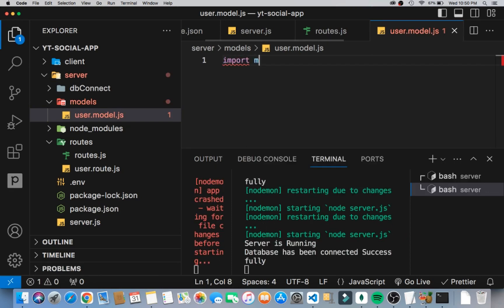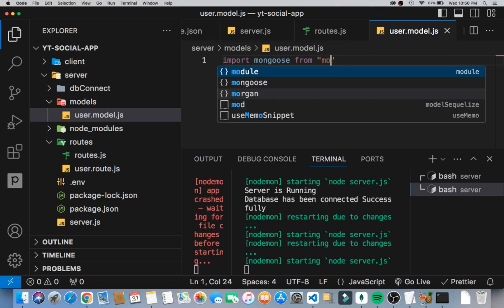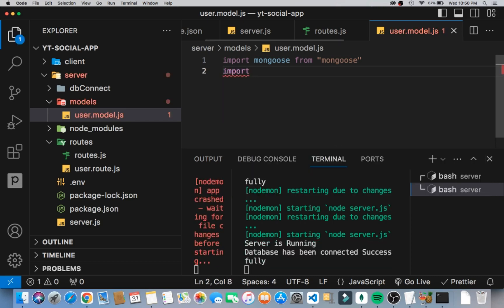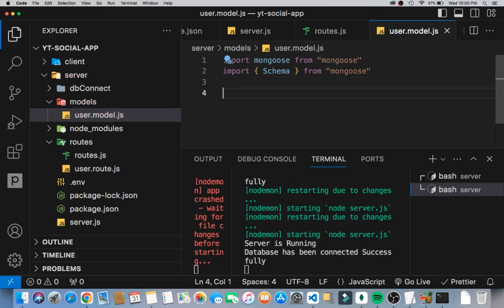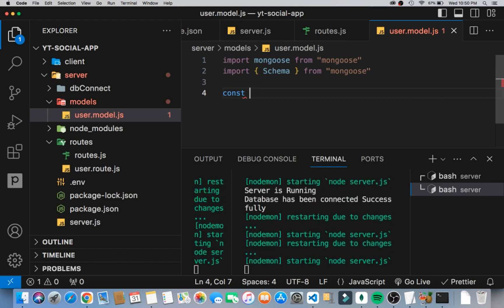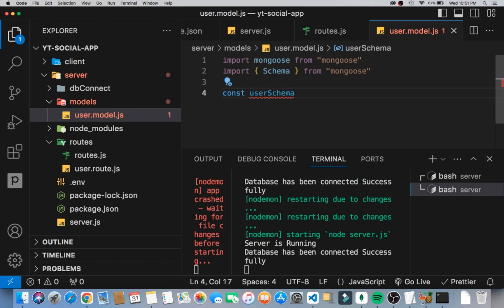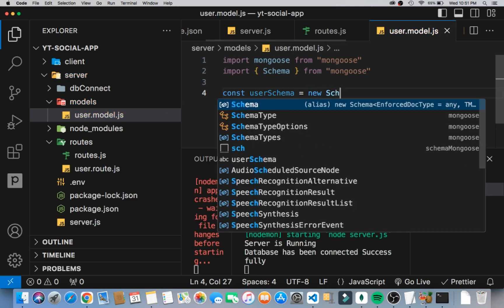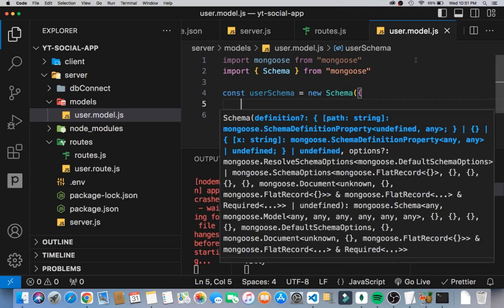Inside user.model.js, instead of importing mongoose the old way I'll import mongoose from mongoose. Then I want to import the Schema module from mongoose. We're going to create a new schema object: const userSchema is going to be new Schema(), and we'll open it up to create objects full of schema fields.